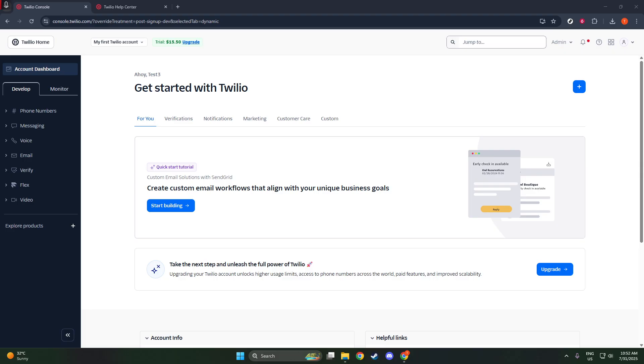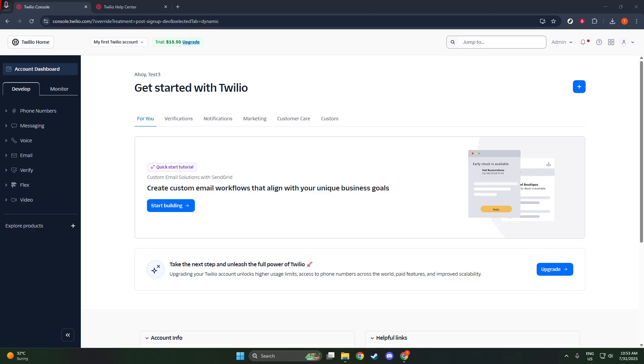So, without further ado, let's dive in and walk through how to retrieve these important credentials. First things first, you'll need to log in to your Twilio console. If you haven't created a Twilio account yet, you'll want to do that first. It's a simple process of filling in your details, confirming your email, and then accessing the console. But for those of you who have an account set up, go ahead and log in with your credentials.